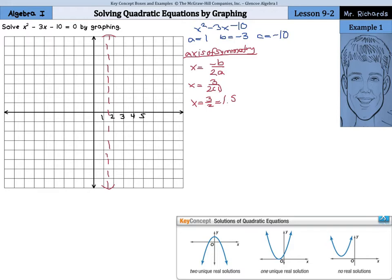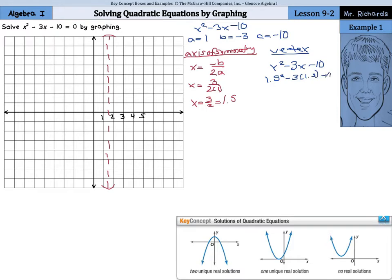The next step is going to be to find the vertex. To find the vertex, write the original function x squared minus 3x minus 10, and now we'll substitute in that 1.5. So we'll have 1.5 squared minus 3 times 1.5 minus 10. When you solve all of that, we will get negative 12.25, or negative 12 and a fourth.